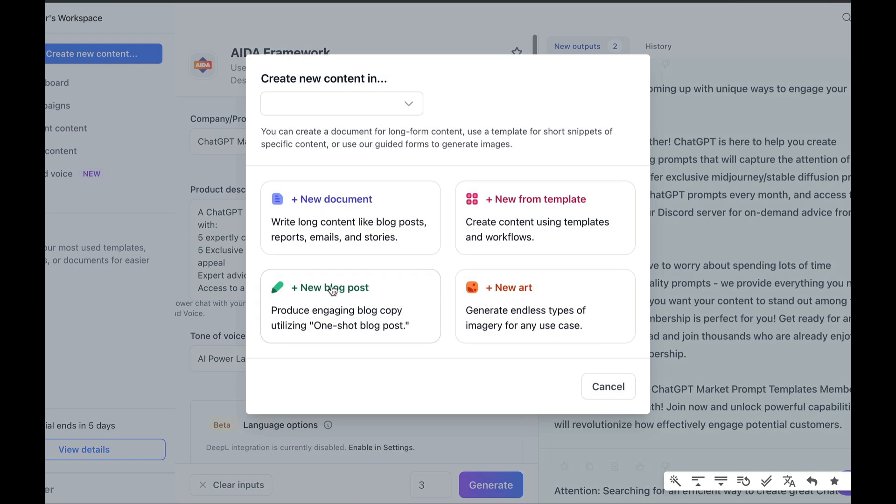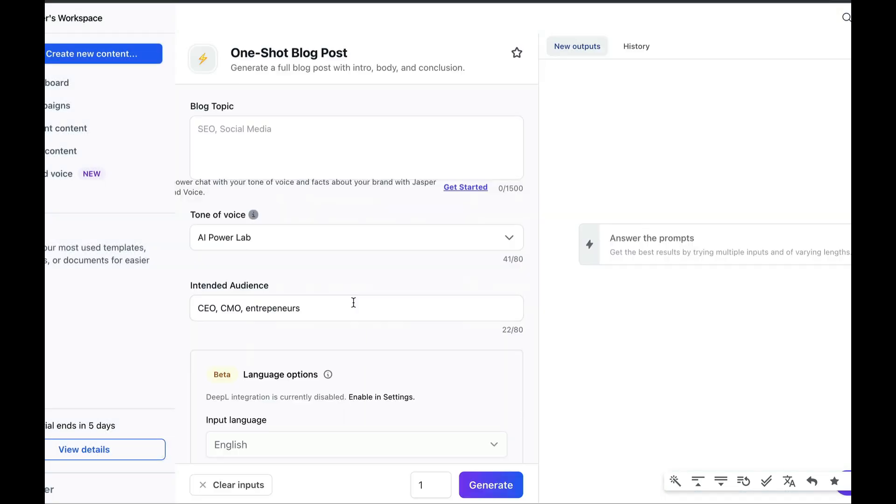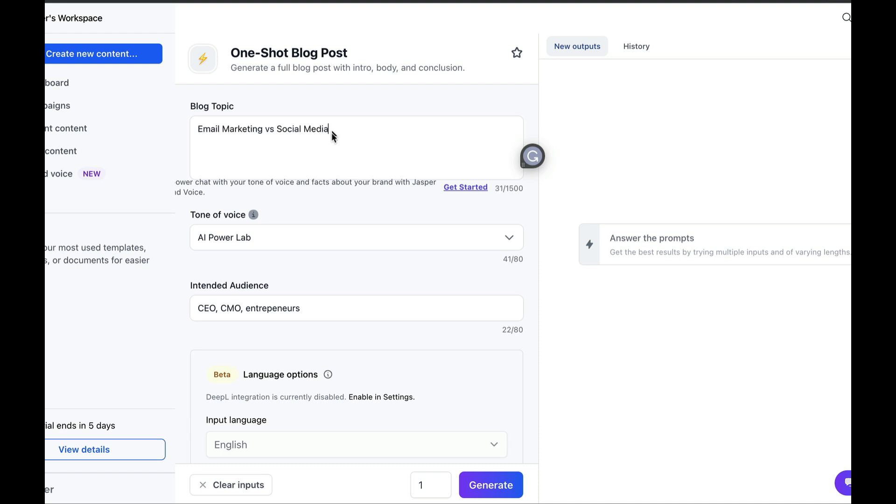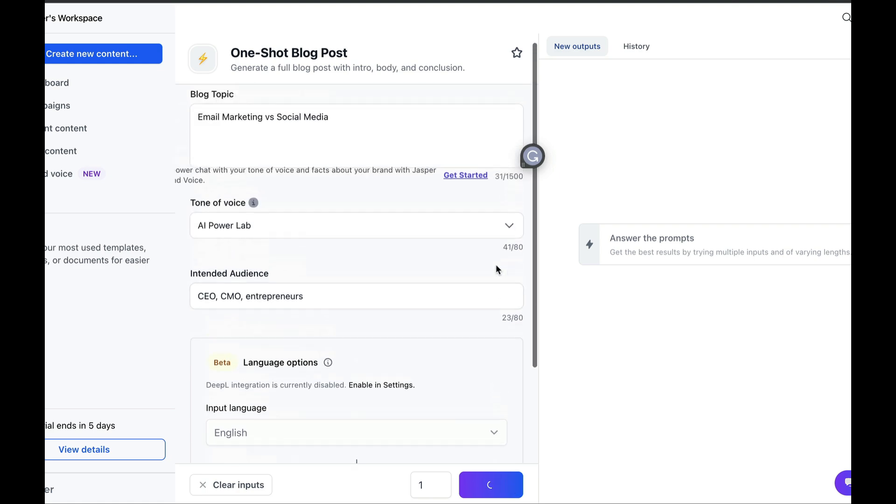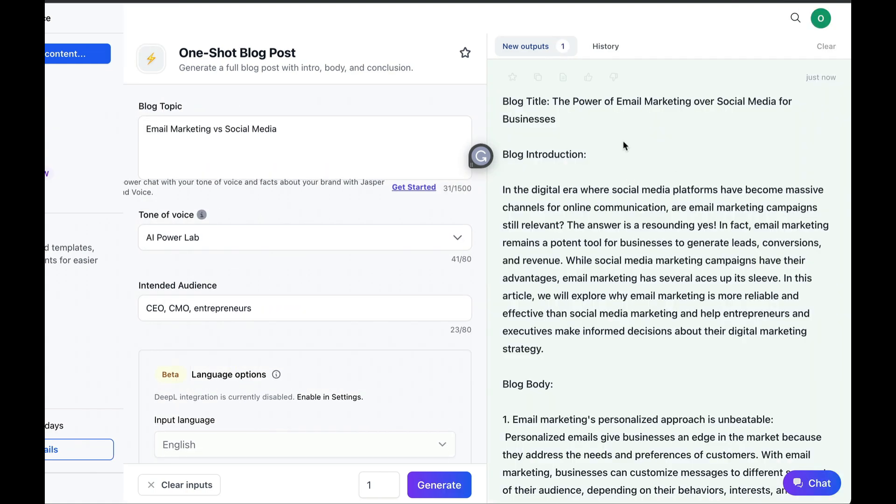I'm going to show you how we're going to create a long blog post with lots of content. For this, head over to create new content, and click on new blog post. Here, you indicate the subject of the blog. Then you specify the audience you're targeting, the language. And then we're going to click on generate. Boom. Okay, we've got our blog.